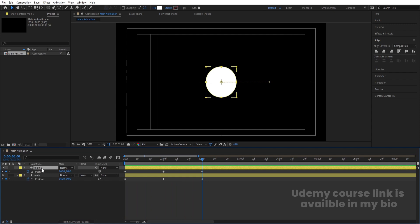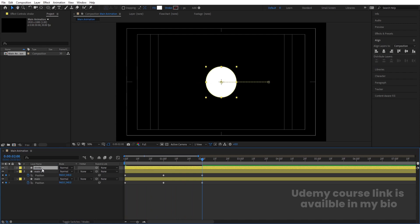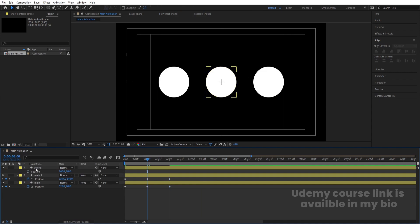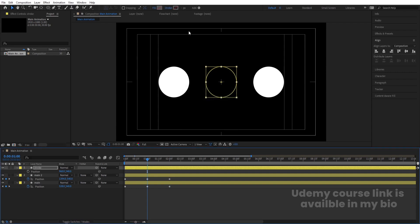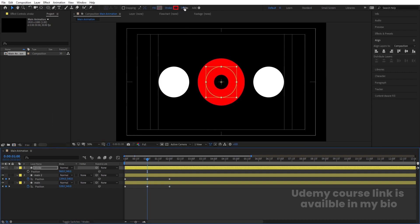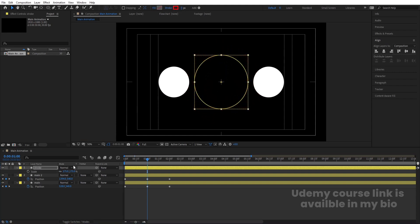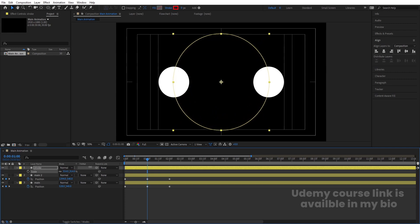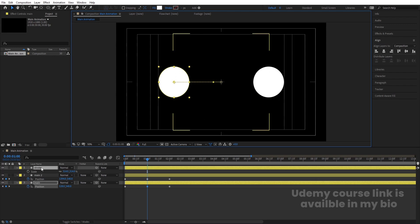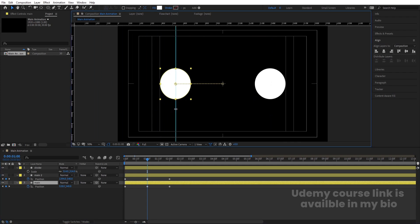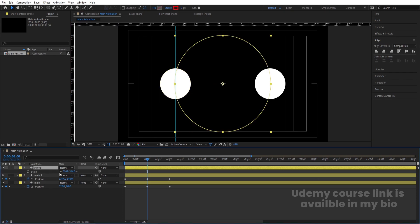Select the 'Main' layer, hit Ctrl+D, rename the duplicate 'Stroke,' hit U, and delete all the keyframes. Go to the middle of the timeline. Select the stroke layer, delete the fill — we don't need it. Choose red color for the stroke and set the stroke width to 150 pixels. Press S to scale, reduce it to zero initially. Press Ctrl+R to bring up a ruler guide and bring one line to the anchor point so we can adjust the stroke size properly at the center.